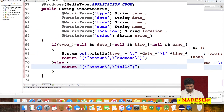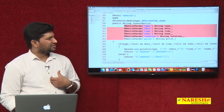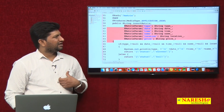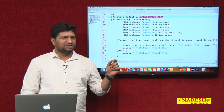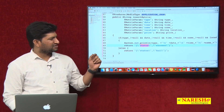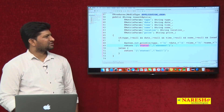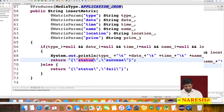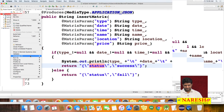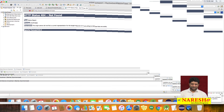We have created the resource insertMatrix, which receives data as matrix parameters and produces data in JSON format. The JSON object contains one key called 'status' with value either success or fail. Let's redeploy the project and test this service.